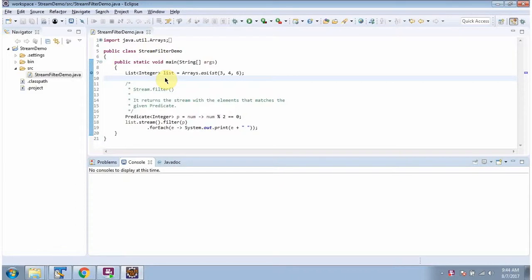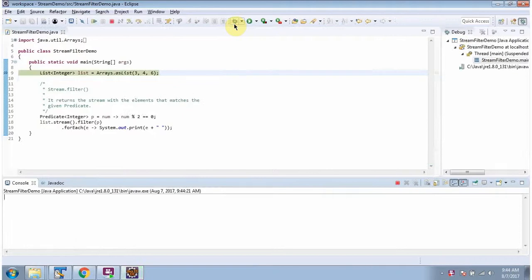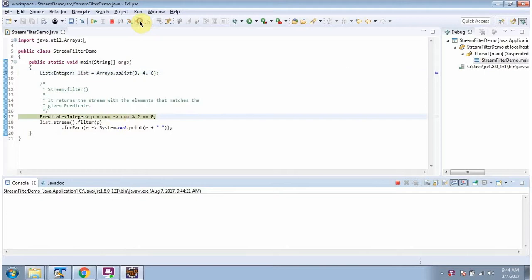In this video tutorial, I will cover the filter method of Stream. Here I have defined the class StreamFilterDemo. I am running this program in debug mode. Here I have defined the list — it contains three numbers. Here I have defined the predicate.